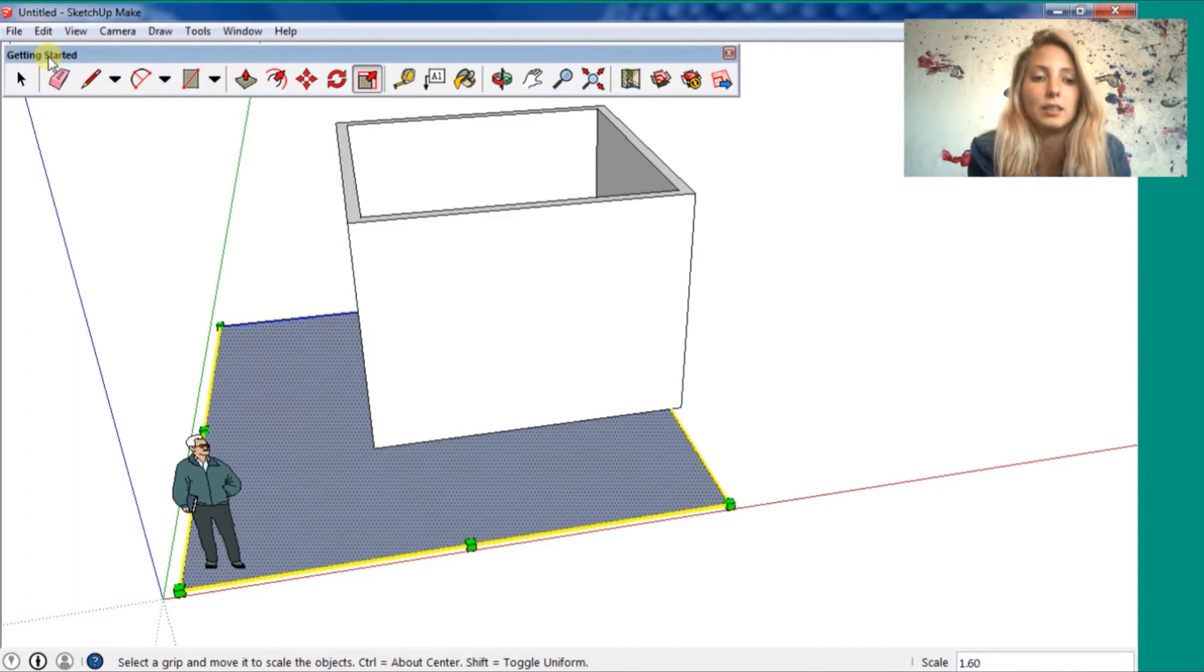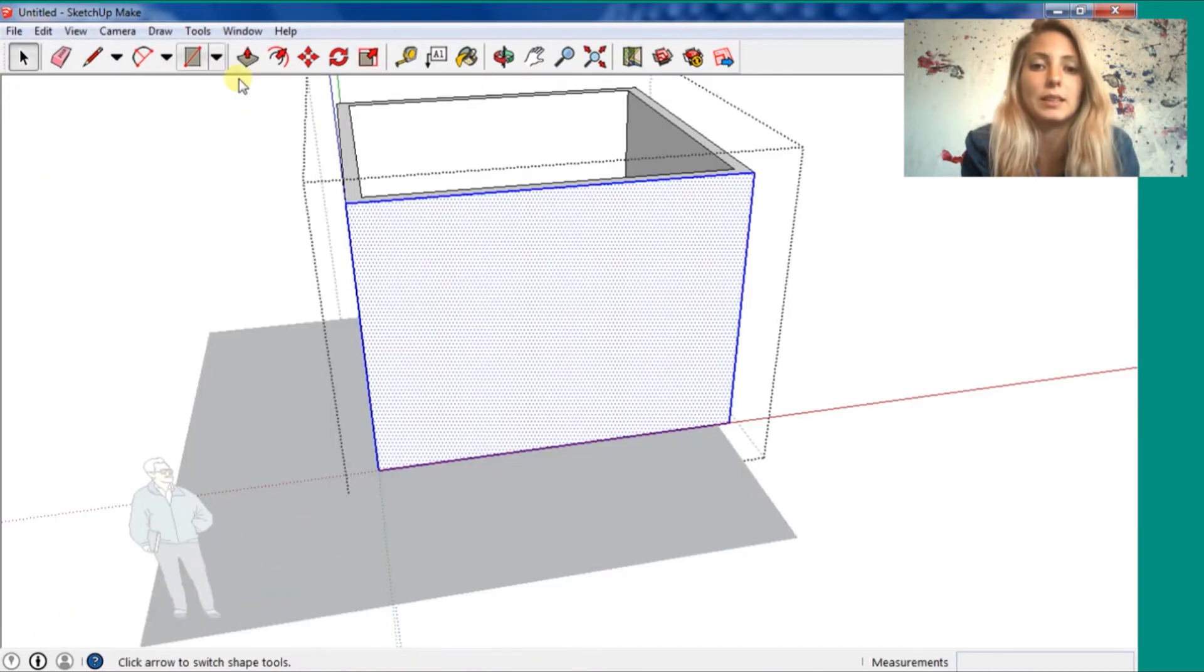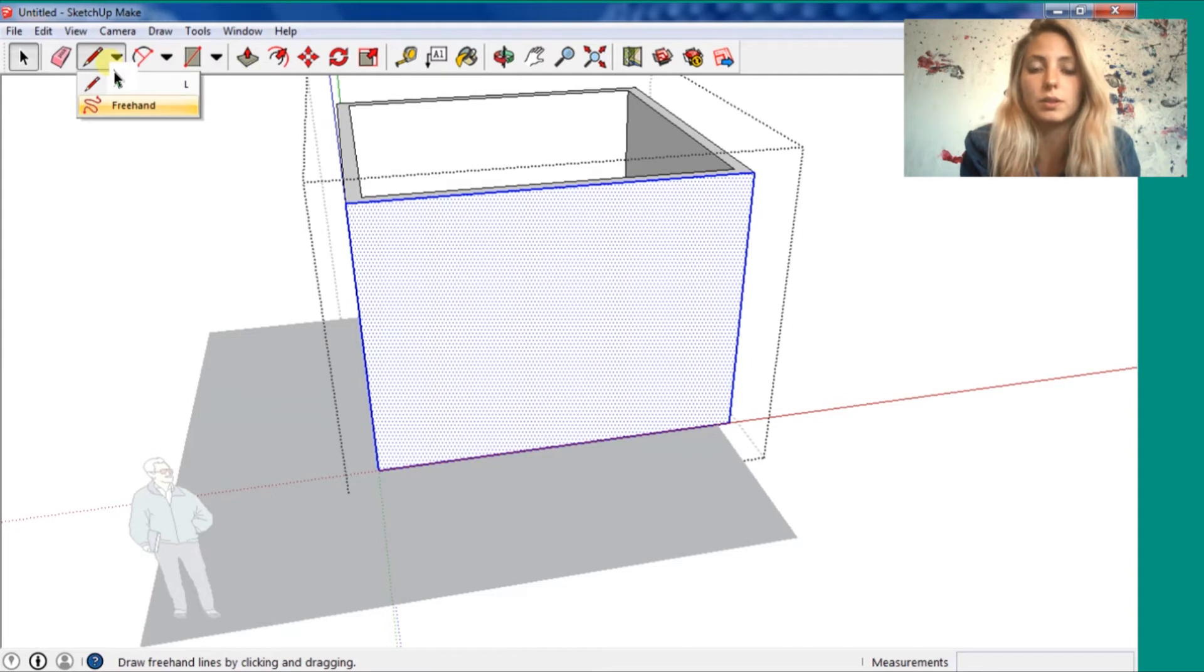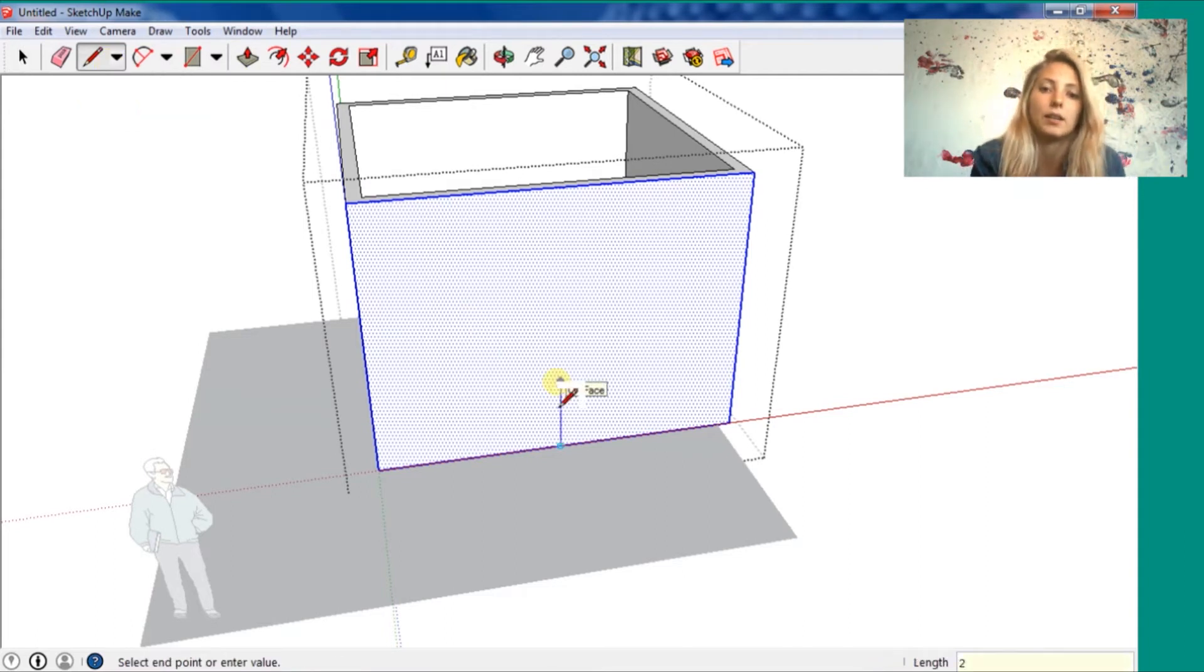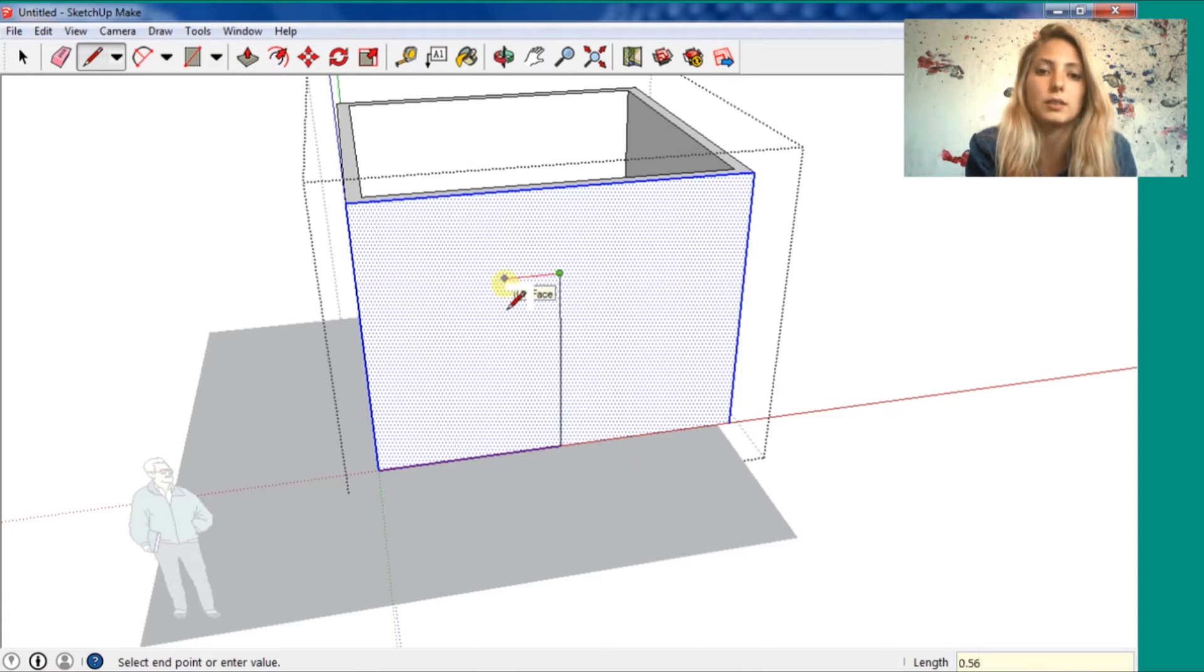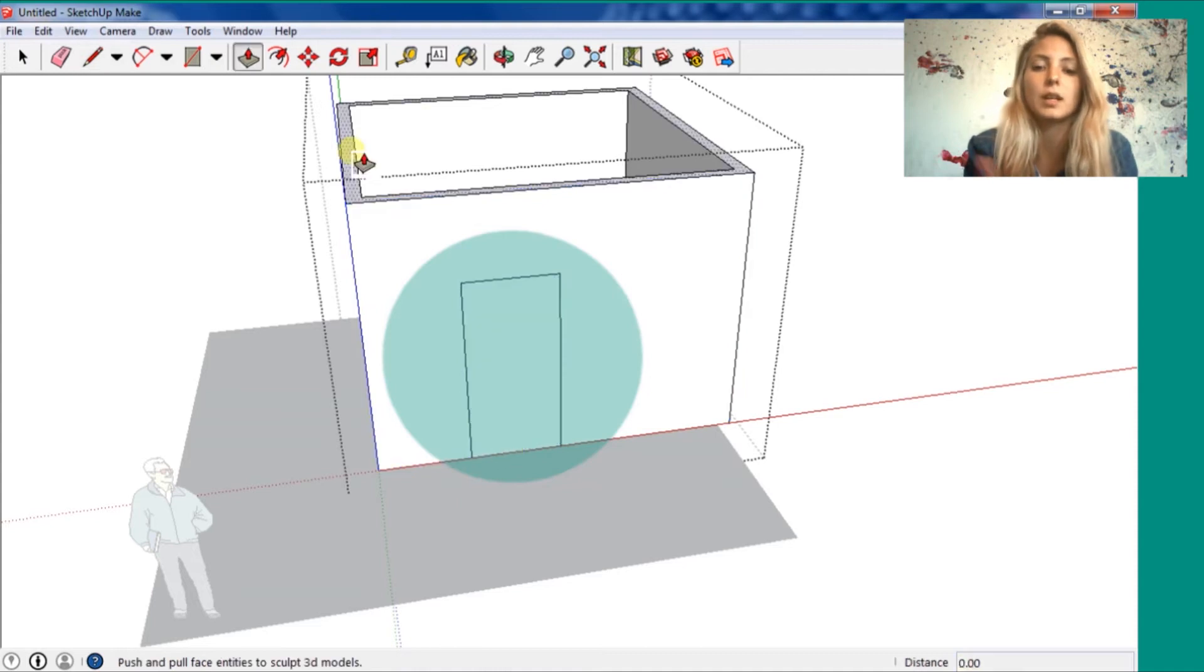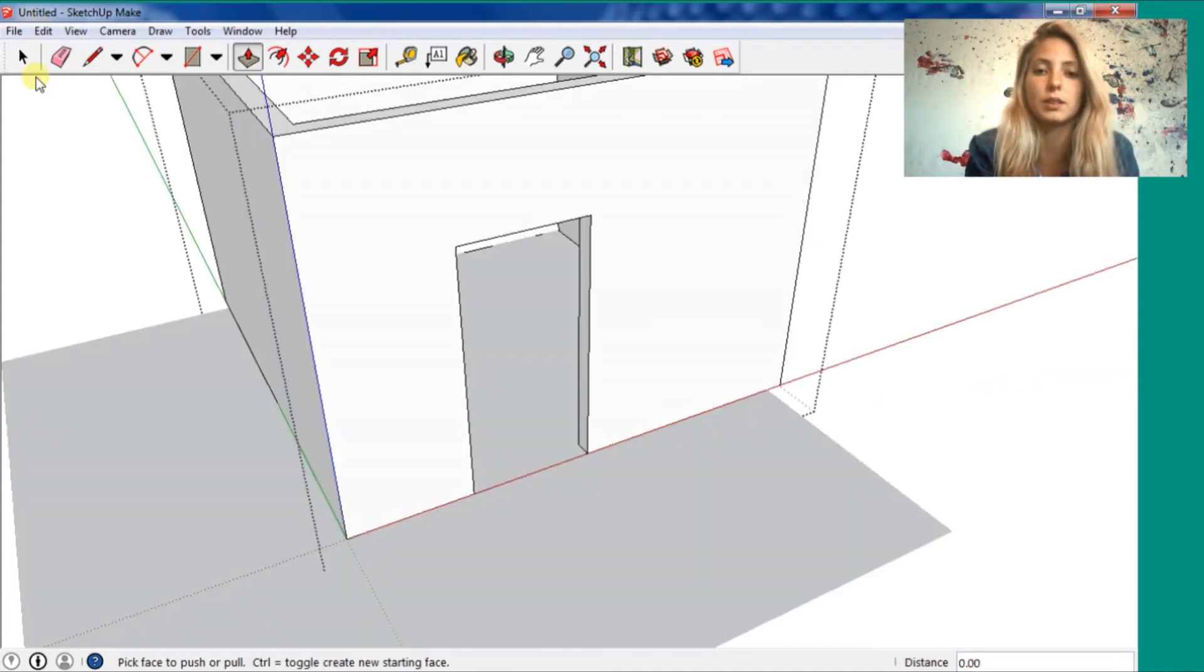Use the push/pull. If you use two clicks, it goes straight to the end of the drawing. So like if I press two clicks here in this wall, it's going to do another side.